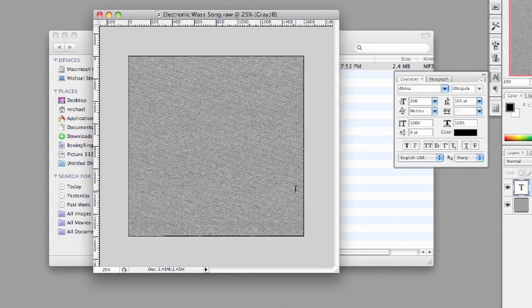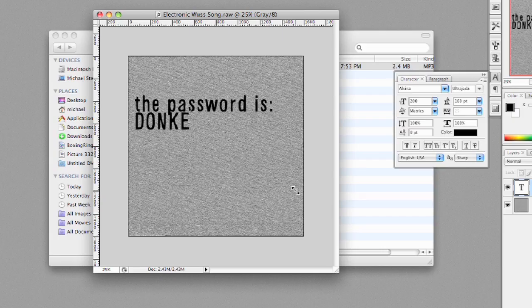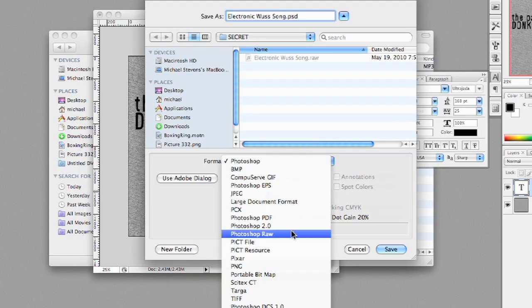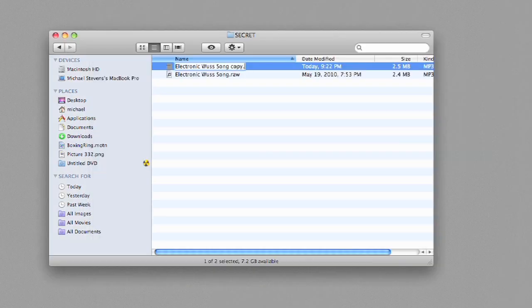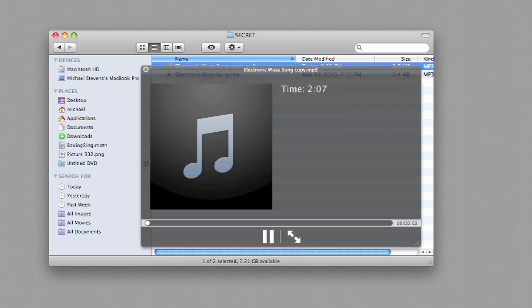Now, I can write my secret message, the password is Donkey Pizza, and then save as Photoshop RAW. Now, I go back to this file, and I can change the extension back to MP3, so that when people see it, it plays just like normal.